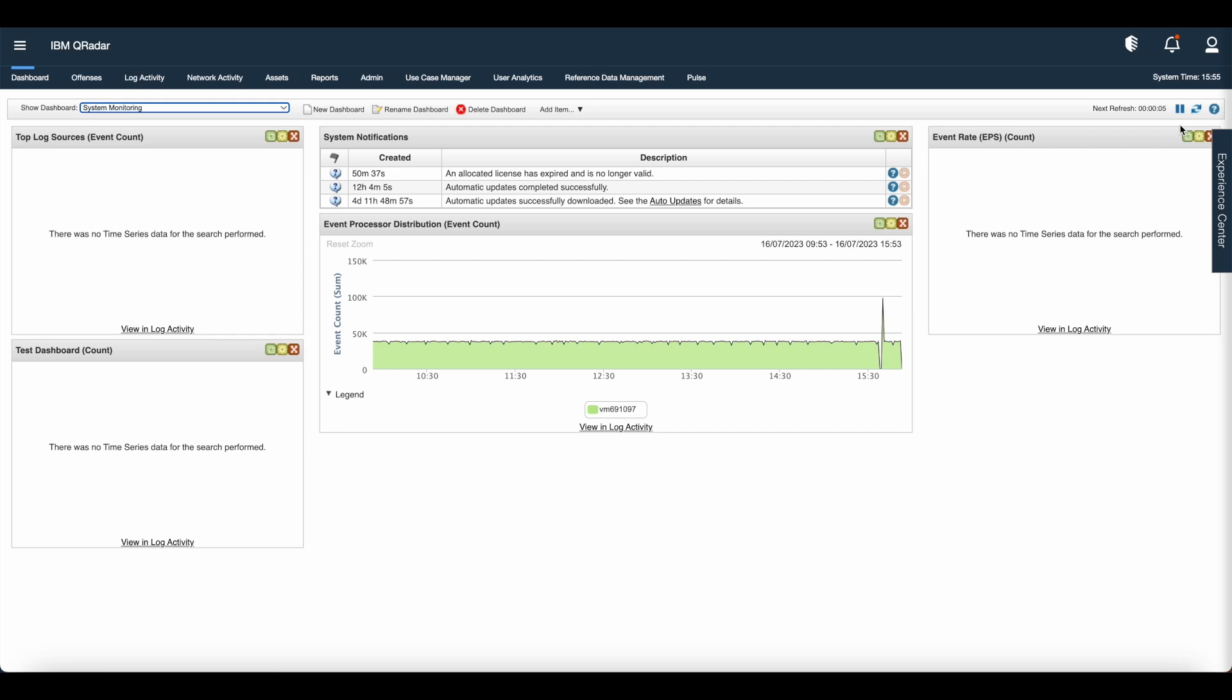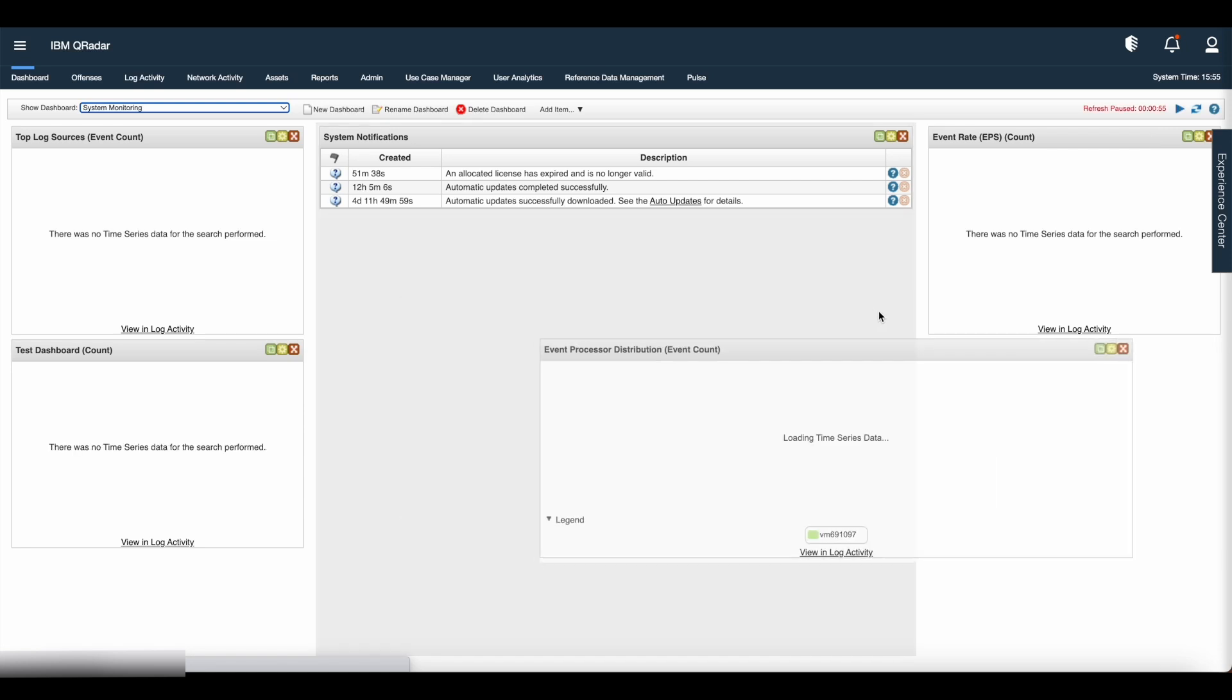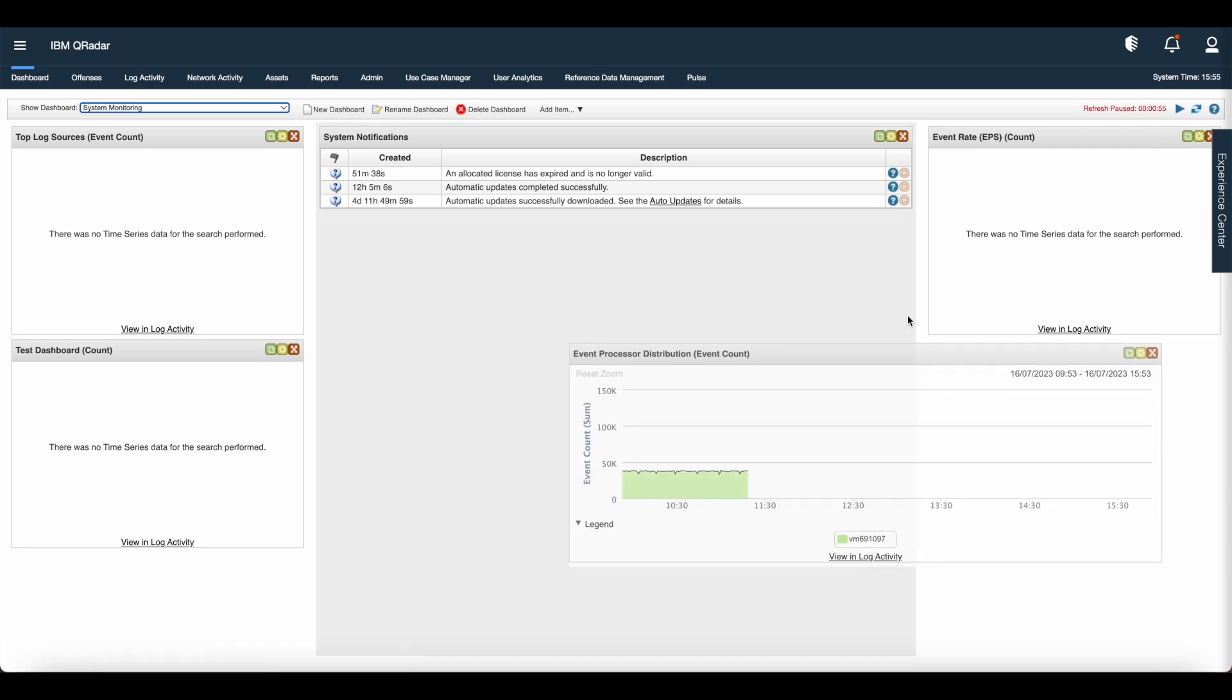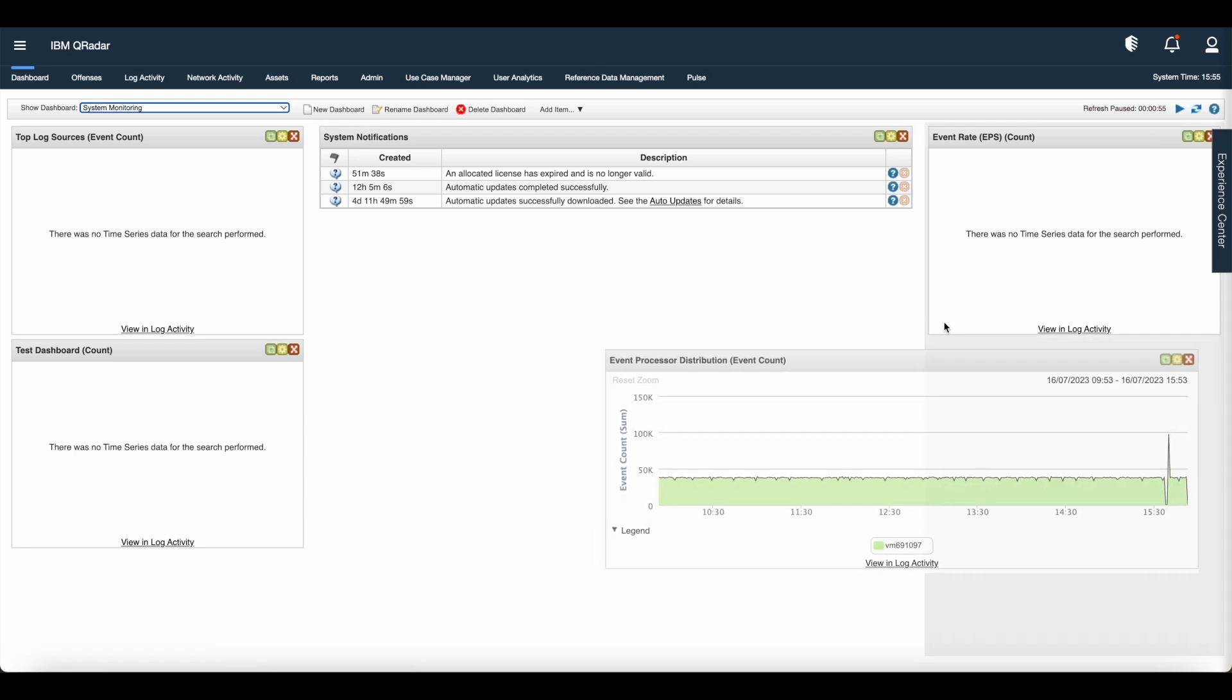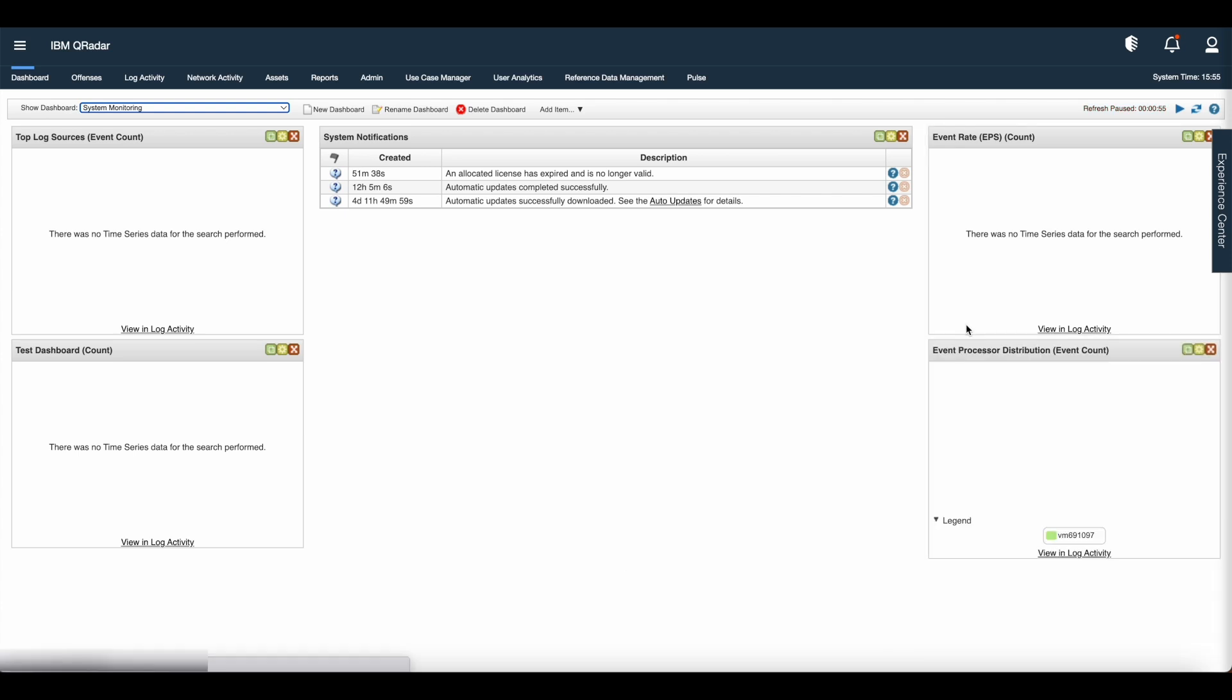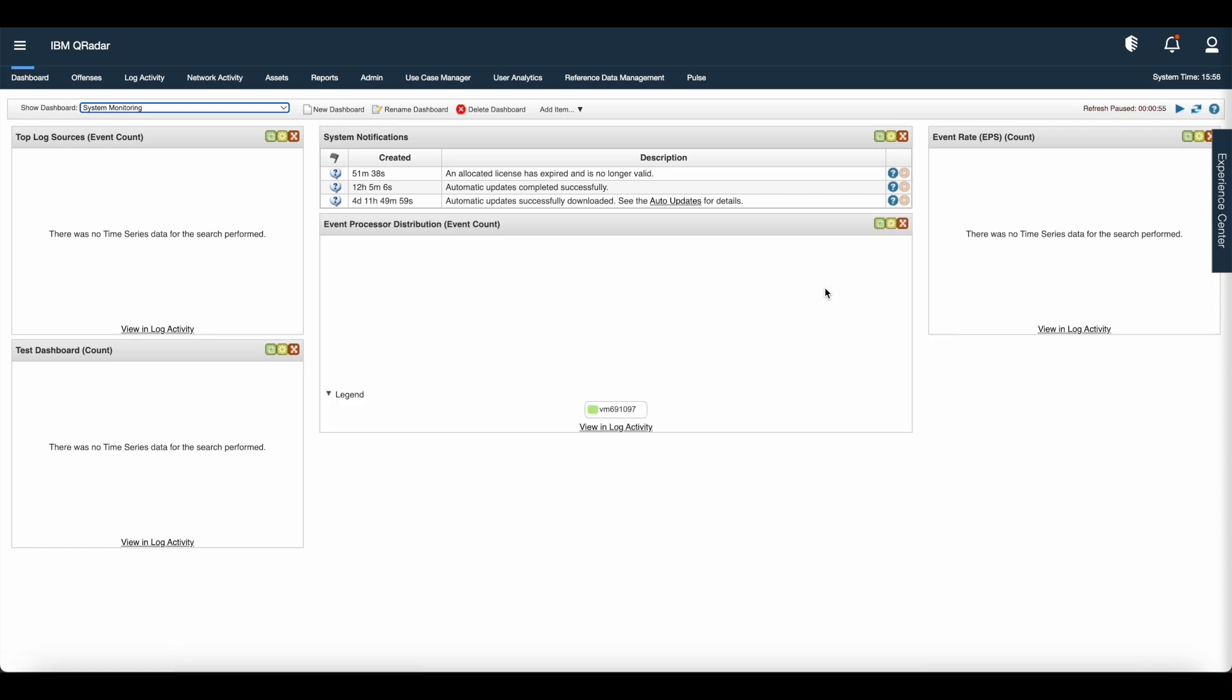You can add and remove dashboard items from default or custom dashboards. You can move and position the items to meet your requirement. When you position the items, each item automatically resizes in proportion to the dashboard. Also, you can add custom dashboard items that are based on any data.